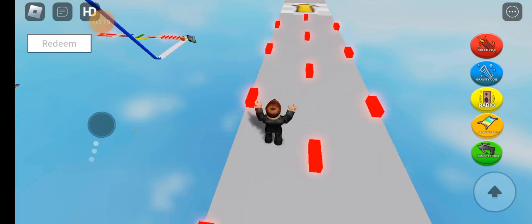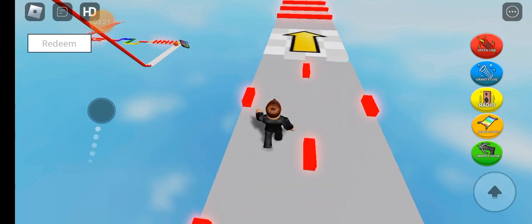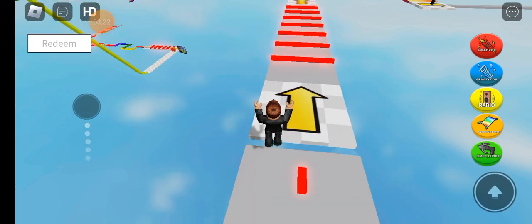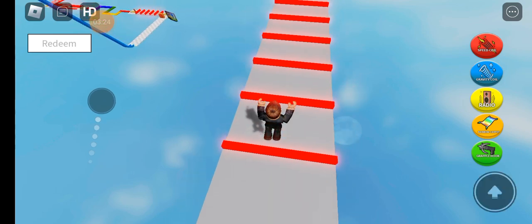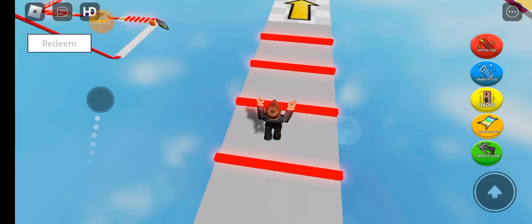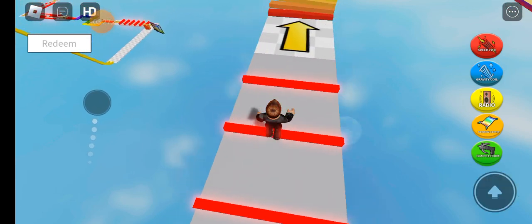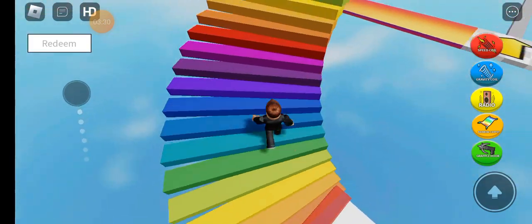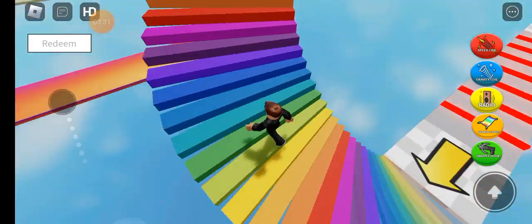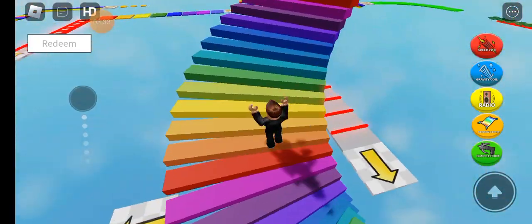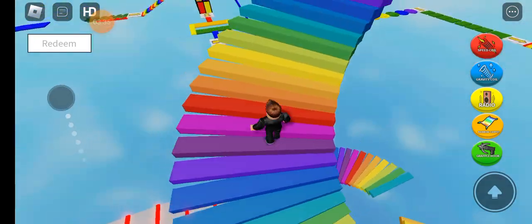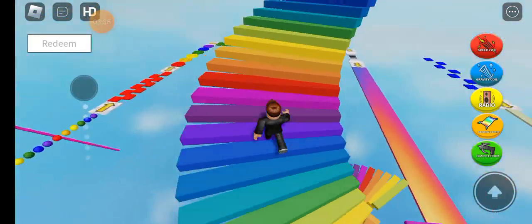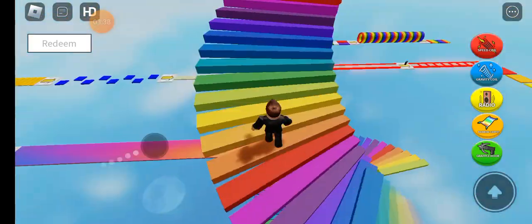So okay, what is this? They updated the game. Why couldn't they just name it instead of Easy Obby, they could just say Super Easy Obby, because that's what it literally is.